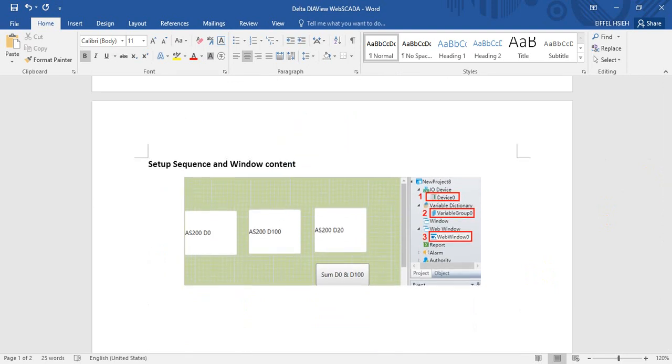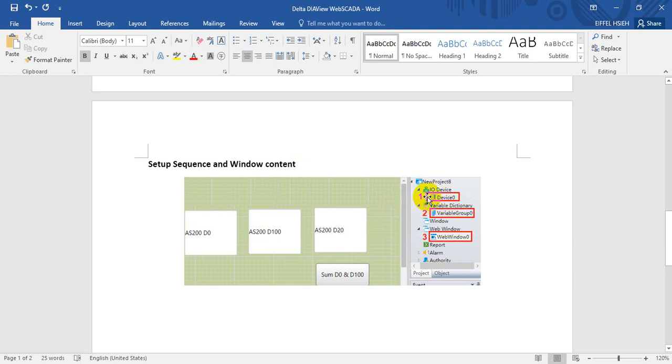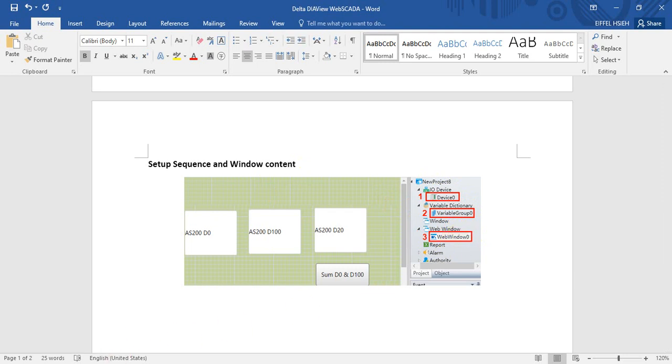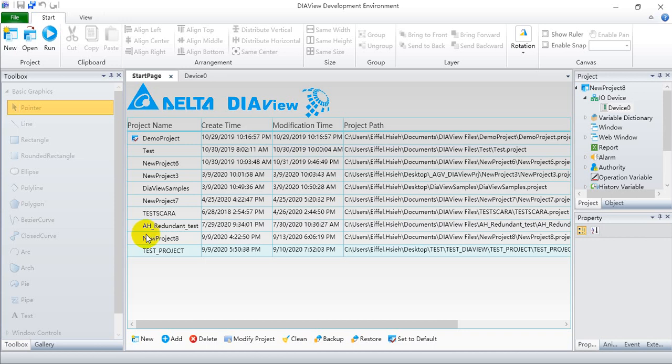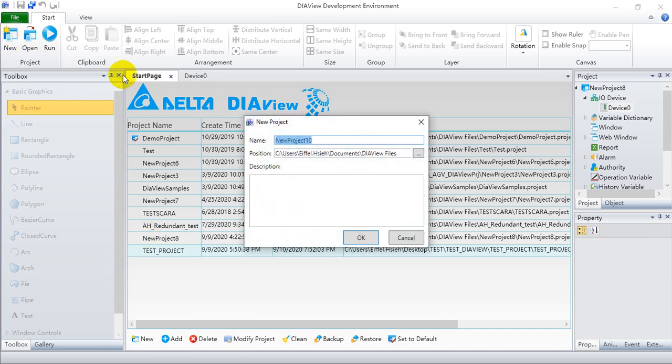Here we will show you the setup sequence of our window content. First of all we have to create the device and we have to build some variable. Then we define some user interface. So let's go to our VIP.